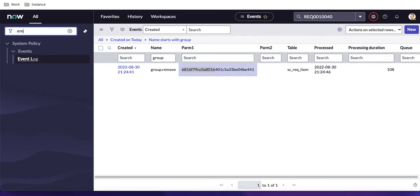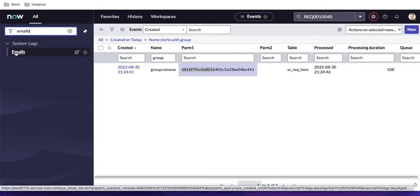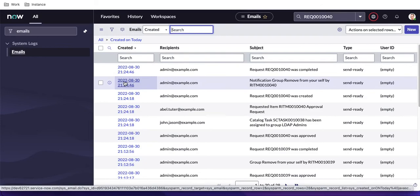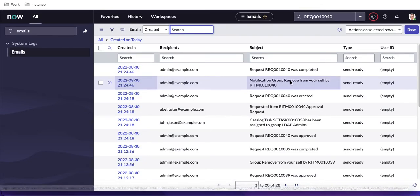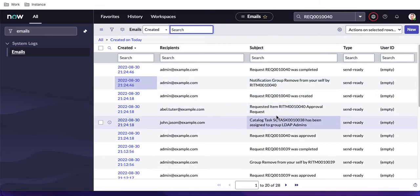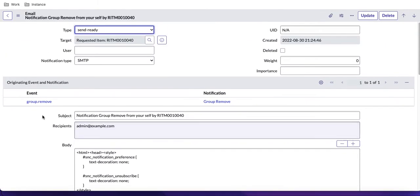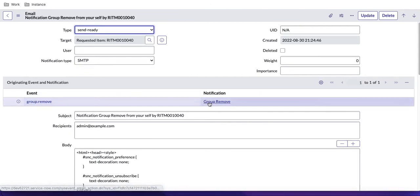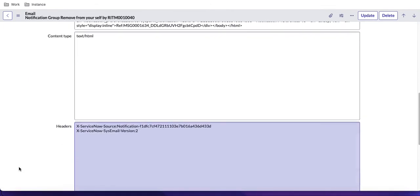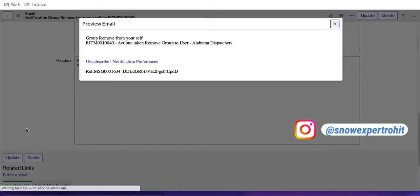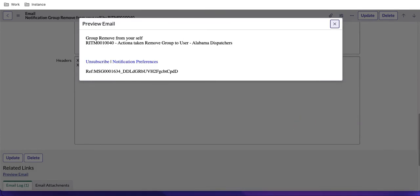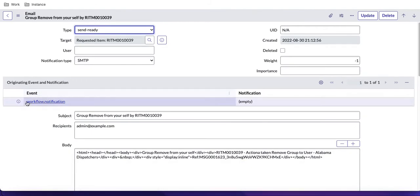Going back to the email log, you can see a new email was generated. Previously, the directly-triggered workflow notification didn't create an event log entry. Now it generates the event first, and from that event the notification is created. Opening the latest email — 'Group Removed Event Notification' — and previewing it shows all expected content: group removed from yourself, item number, action taken, and group name.